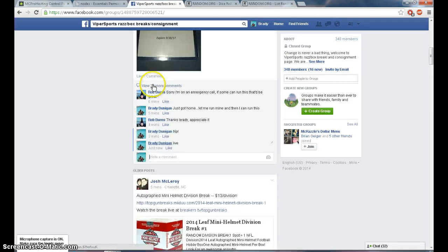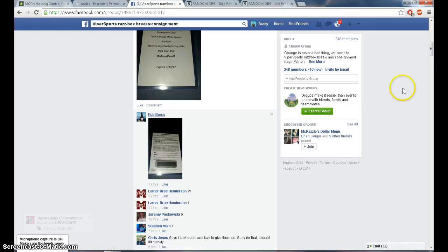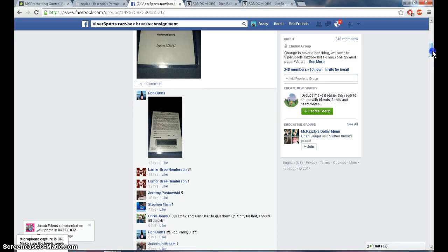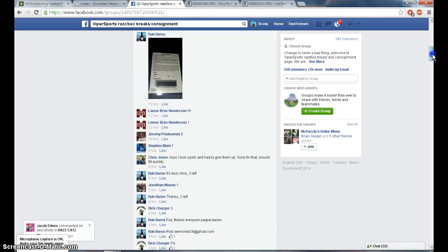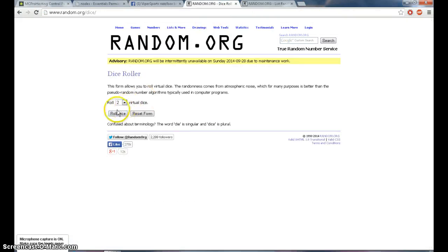Let me just double check. One for Lamar, five for Jeremy, one for Stefan, one for Jonathan, two for Rick. Yep, alright.